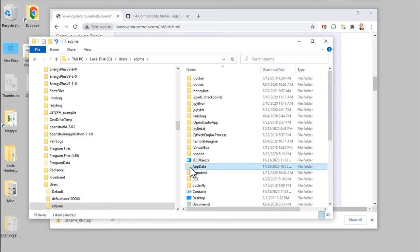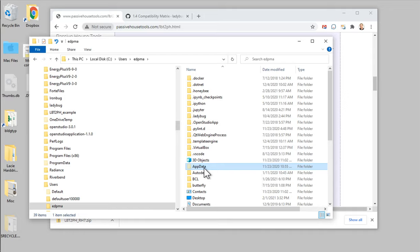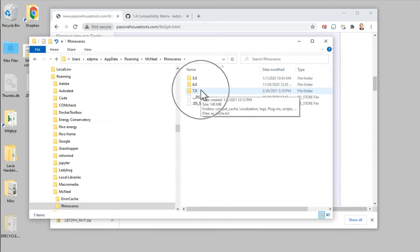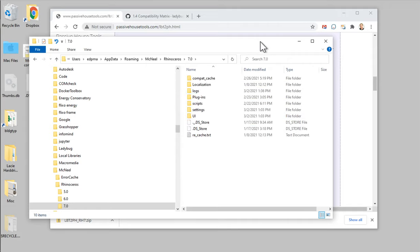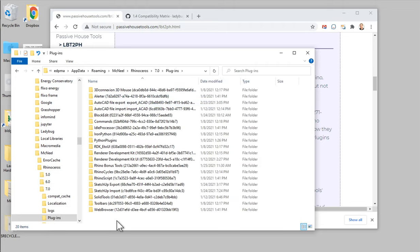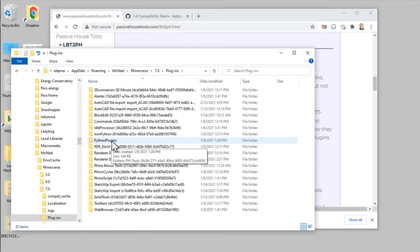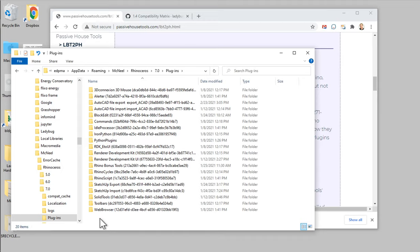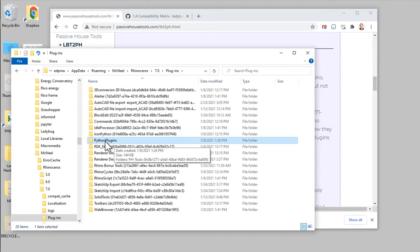Once you're in AppData > Roaming > McNeel > Rhinoceros, navigate to the version folder — version 7 if you're using Rhino 7, or 6 for Rhino 6. Inside version 7 you'll see a bunch of folders. Go to the plugins folder, and inside plugins you'll see folders with various plugin names. Almost everybody should have a folder called python plugins. If you don't have that folder, just right-click and create a new folder called 'python plugins' all one word. You probably already have it.